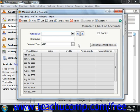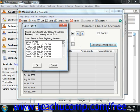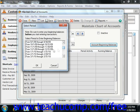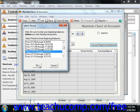In Peachtree 2008 through 2011, simply click the Account Beginning Balances button instead to open the same window. Next, select the period for which you want to enter or adjust the account balances, then click the OK button. Usually, Account Beginning Balances are entered in the period previous to the first period for which detailed transactions will be entered.